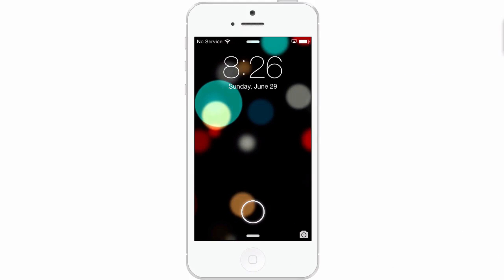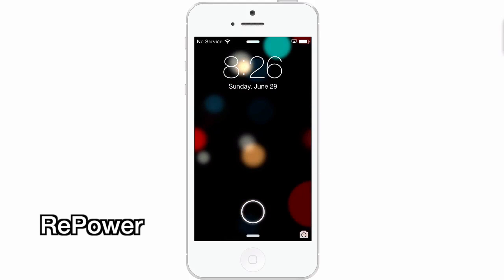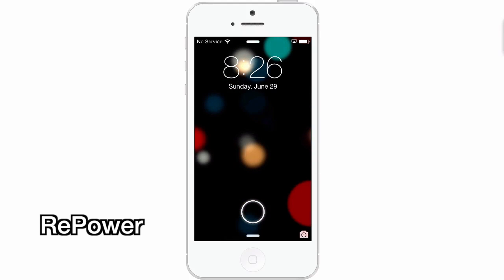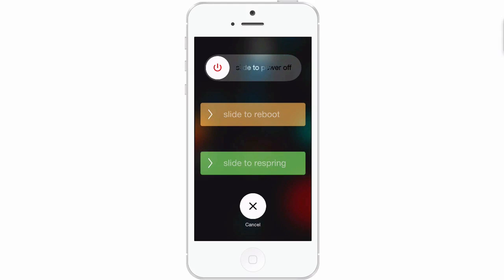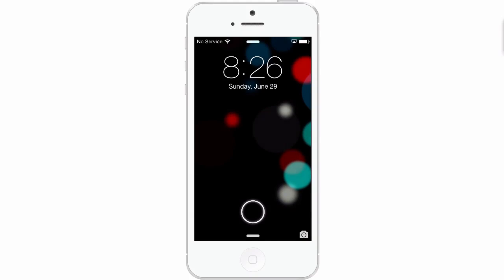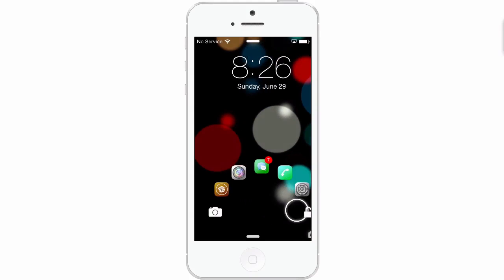The next one is called Repower. Since SBSettings hasn't been updated for iOS 7 yet, this is a pretty cool way to shut down your device, respring, reboot, or power off. You see you get the little sliders — if you need to reboot or respring, you can just simply slide that to do so. Very, very cool way to do it.